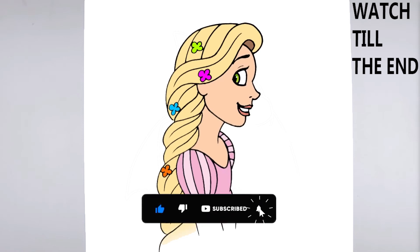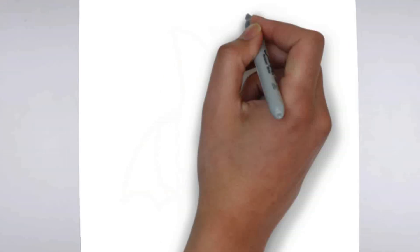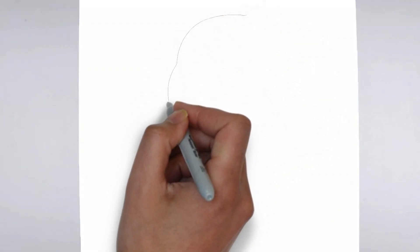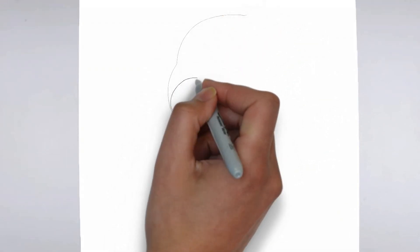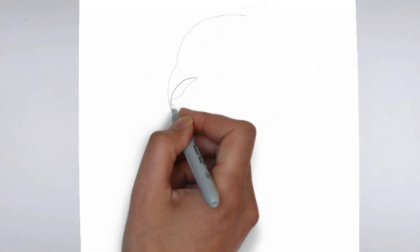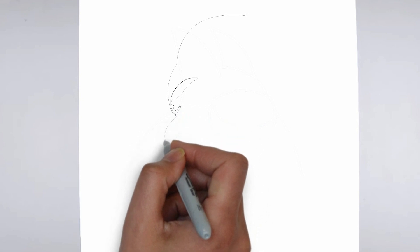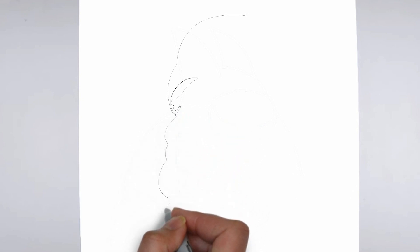To get started, let's gather all the materials we need. Paper, pencils of various thicknesses, an eraser, and of course your imagination.